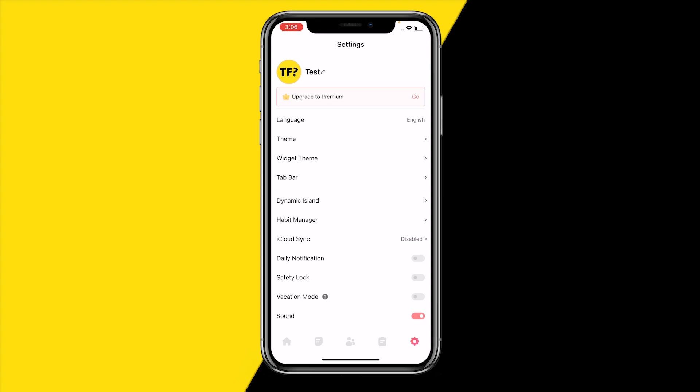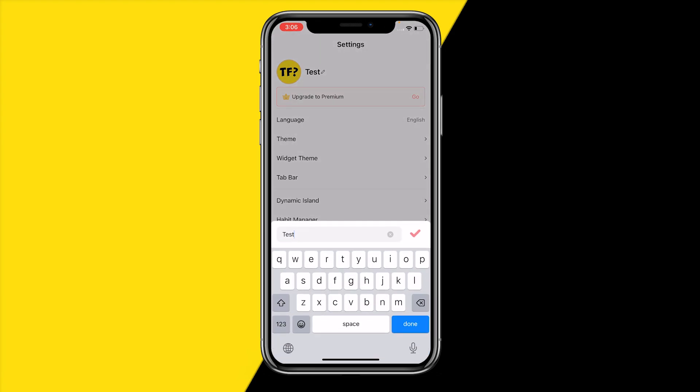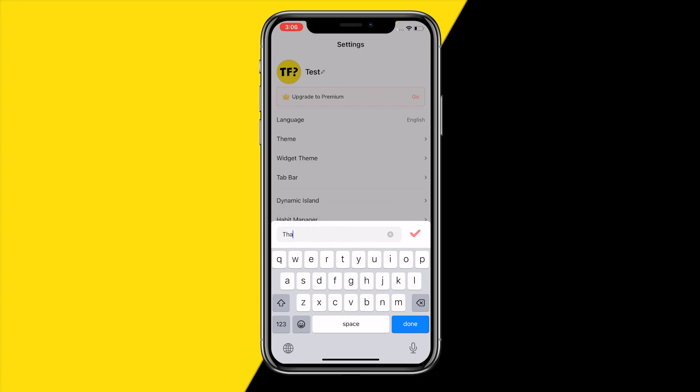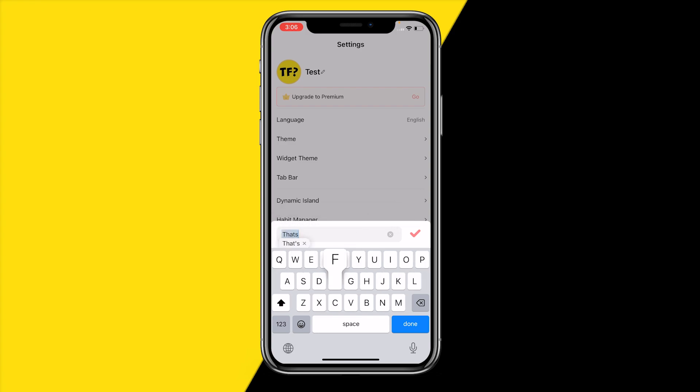All I need to do is simply click on the pencil icon just next to my name, which will bring me to this screen and I can type in whatever I want.